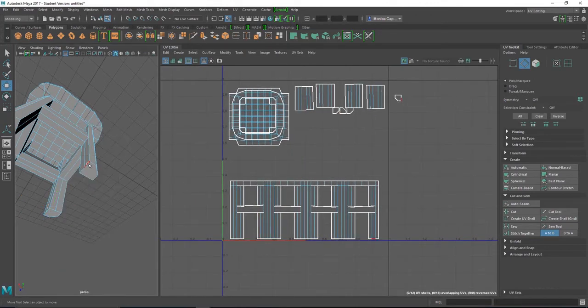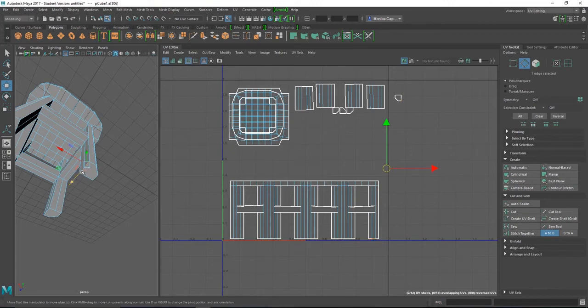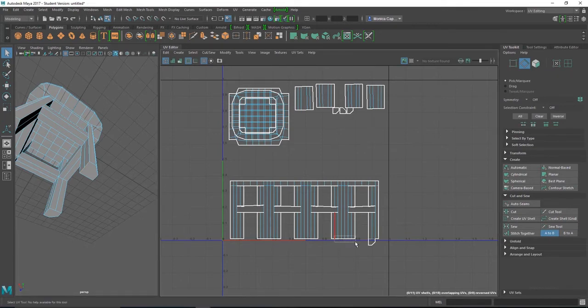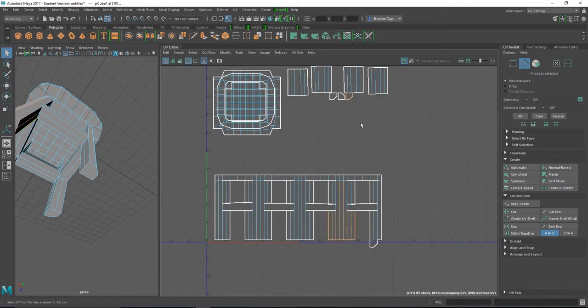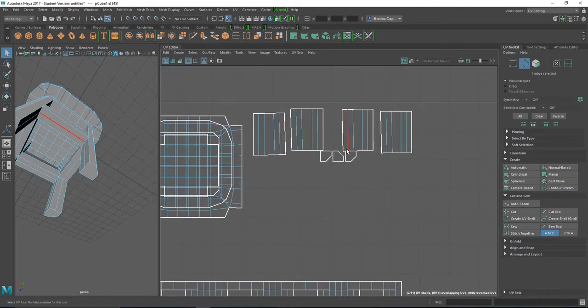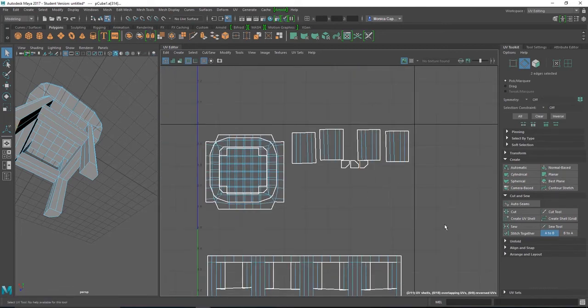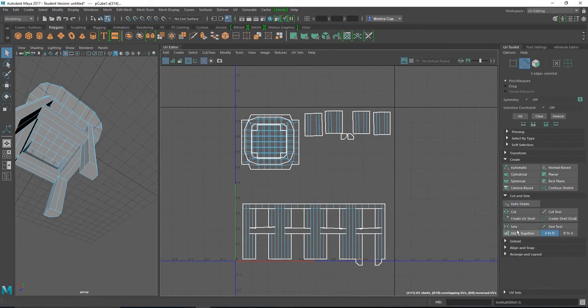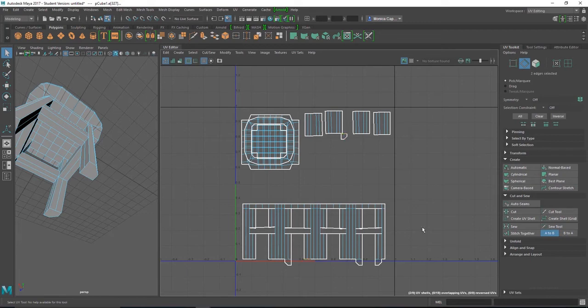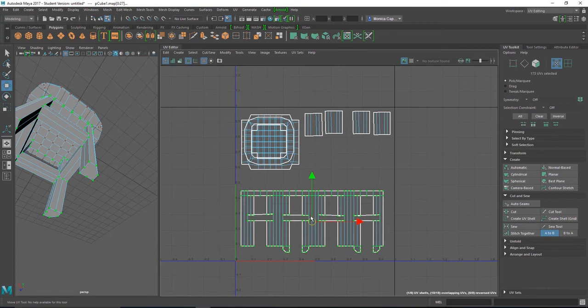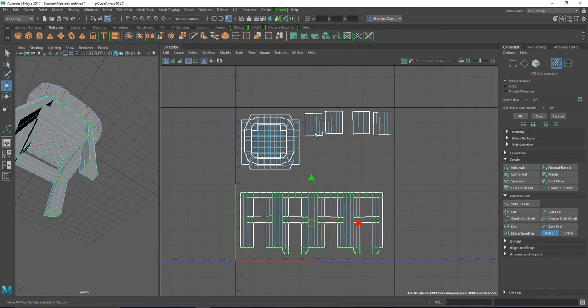So we'll attach them at the bottom. Grab the edge. Then stitch together. Grab these edges. You can see where it's going to be down here. Stitch together. And one more. Stitch together.